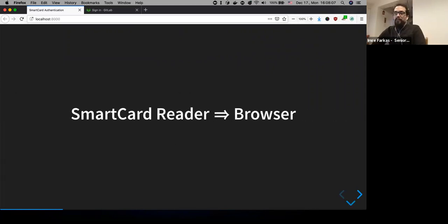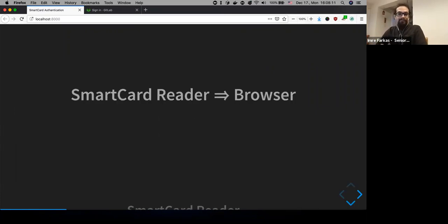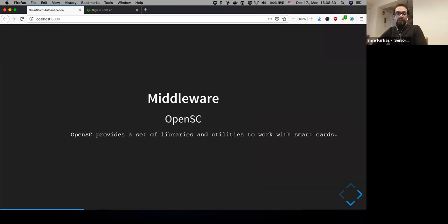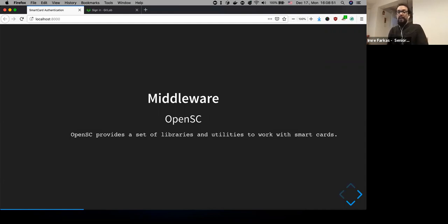As mentioned, the first part is getting the certificate from the reader to the browser. This is how a smart card reader looks — it connects to your laptop via USB, you put a smart card in, and it reads the certificate. You also need middleware installed on your machine. The one I used is OpenSC, which is an open-source solution that supports multiple smart cards. It provides an API for a bunch of smart cards — not all of them, because most are proprietary — but the most common ones may be supported, for example the YubiKey.